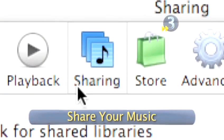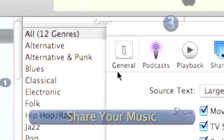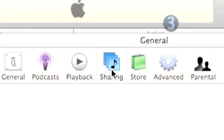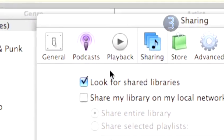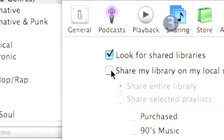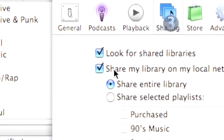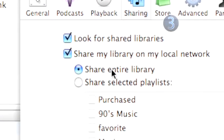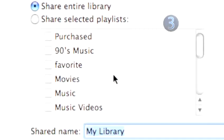Step 3: Share your music. When the dialog box opens, click on the sharing icon at the top of the dialog box. Check the box for Share My Library on my local network.